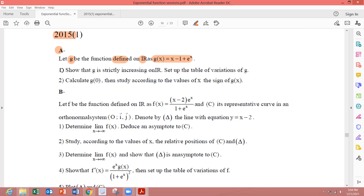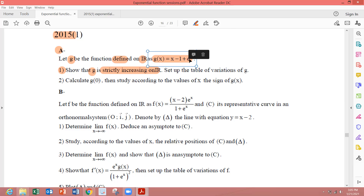Part 1: show that g is strictly increasing on ℝ. To prove a function is strictly increasing, its derivative should be positive for every x in ℝ. The derivative of x is 1, derivative of minus 1 is 0, derivative of e to the x is e to the x. So g'(x) equals 1 plus e to the x, which is positive for every x. So g is strictly increasing for every real number.